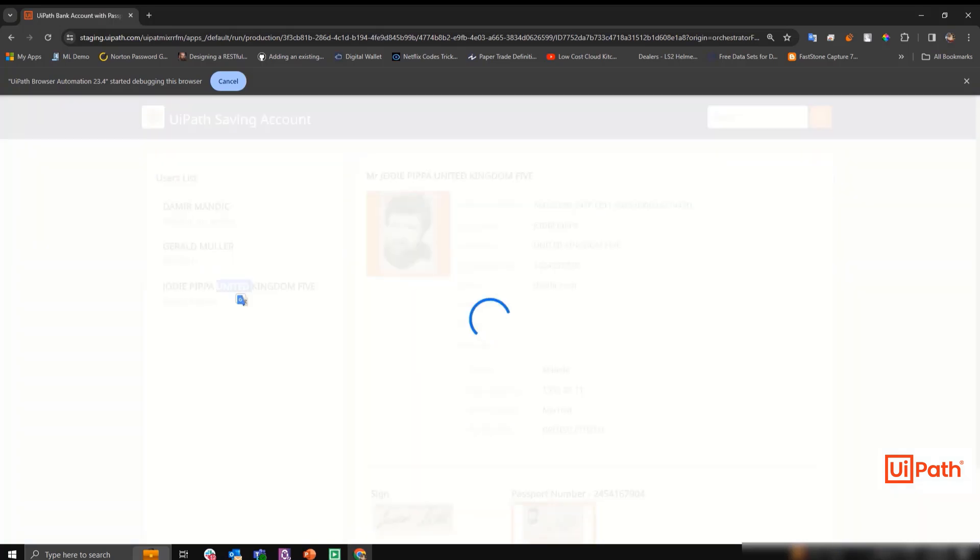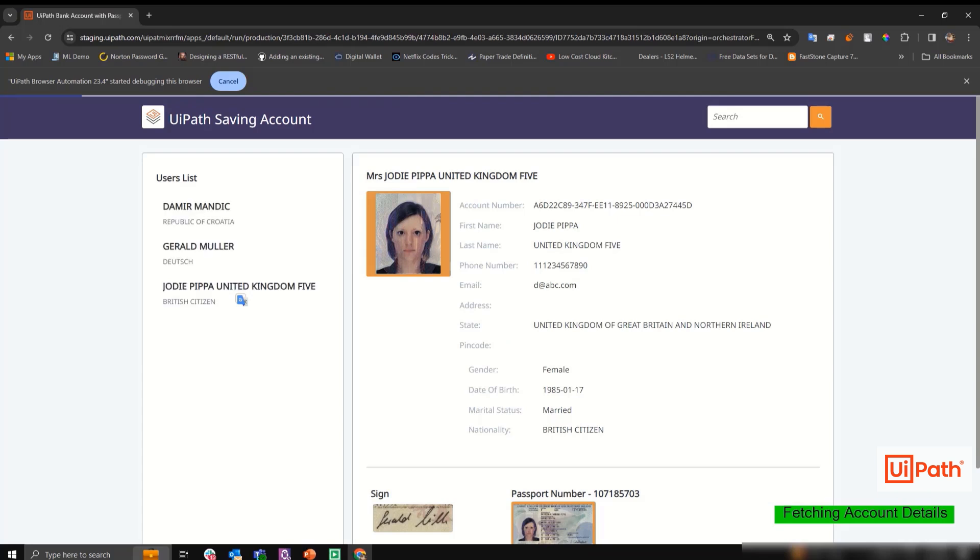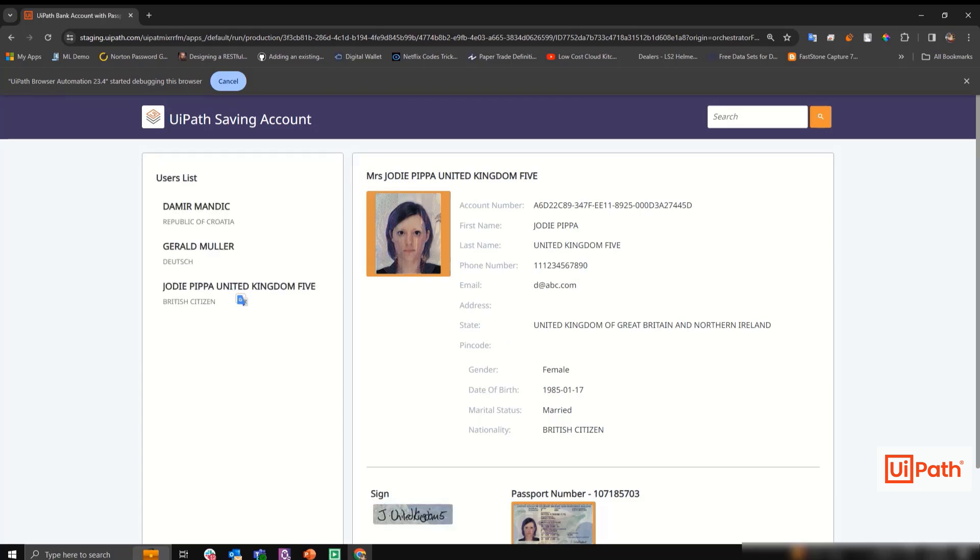In this demo, you are seeing the robot leverage the user interface to scrape the relevant customer information. But, of course, if an API is available, the robot can also leverage that API.